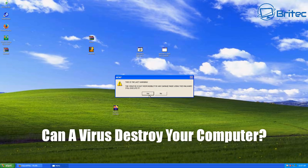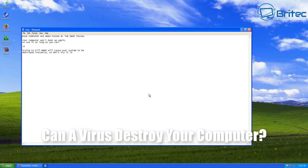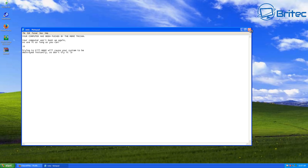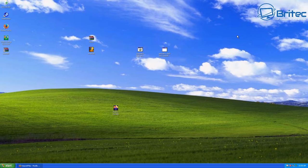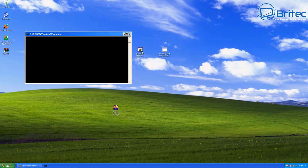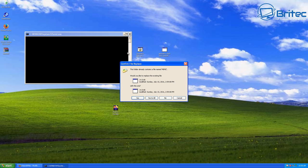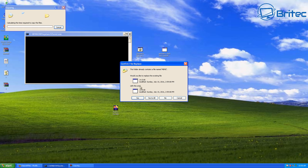So the short answer is can a virus destroy your computer? It can certainly delete files and reformat the drive, erase all the data on the drive, encrypt data on the drive and do stuff like this to your computer.